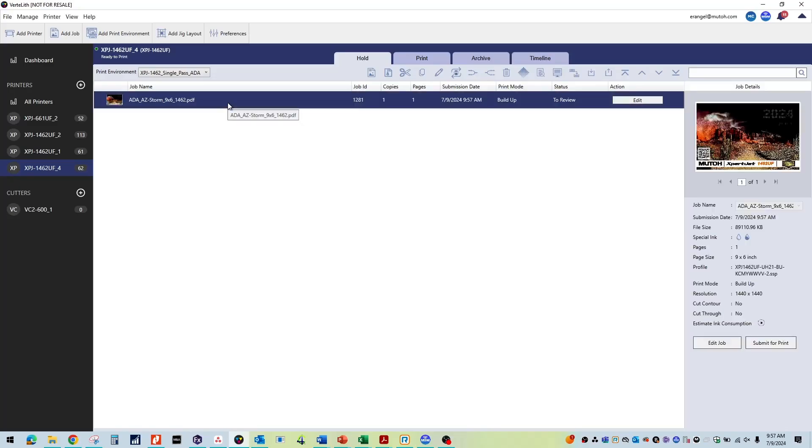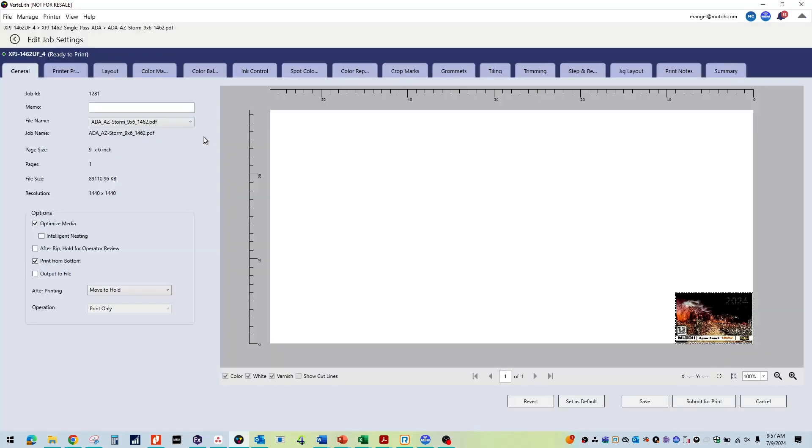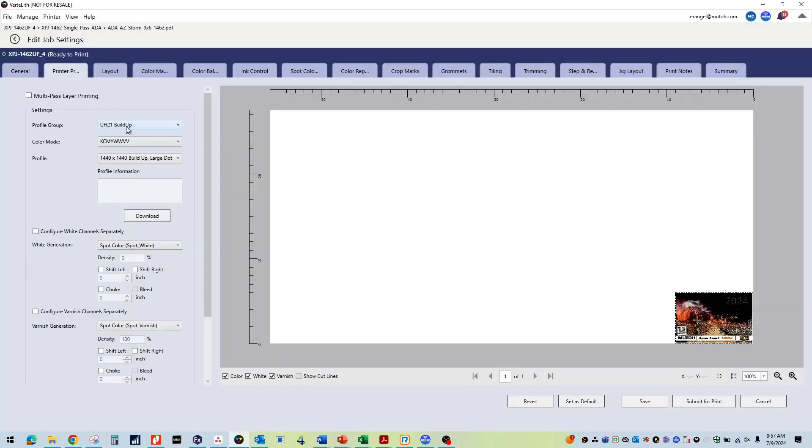As always, Vertolith will automatically apply the correct settings for you. All that's left is to make any layout adjustments and submit for print.